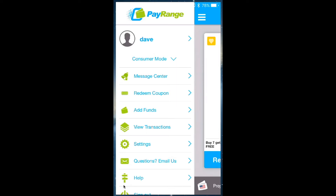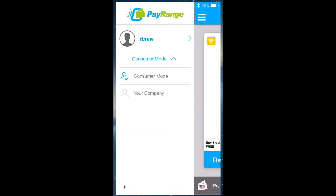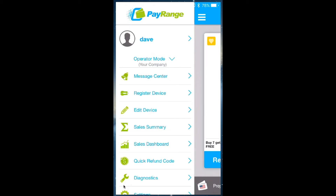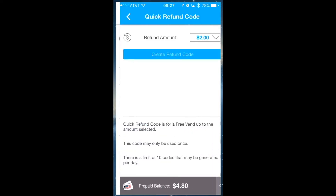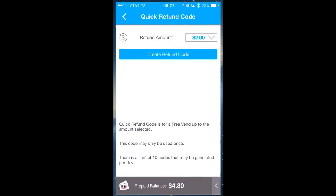If you want to change over to operator mode, simply click on consumer mode and then you can change your role. Once you are in operator mode, you will also notice the menus have changed below. Simply click on quick refund code.